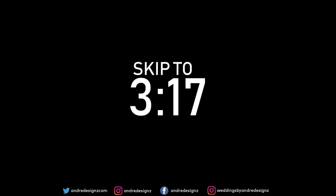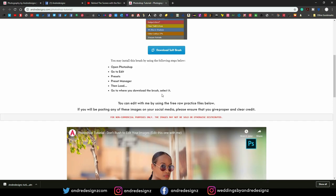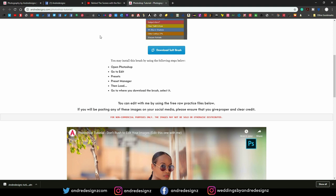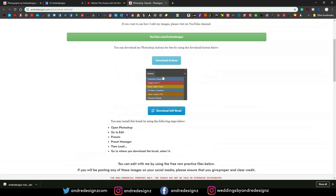If you already know how to add the action, you can just skip to 3 minutes — that's where I start doing the editing. If you get an error saying that the website is not safe, there's an option there for you to click to go directly to the website. My website is not fully secured, but I don't have a payment method where you have to use your credit card or anything like that, so there's nothing to worry about.